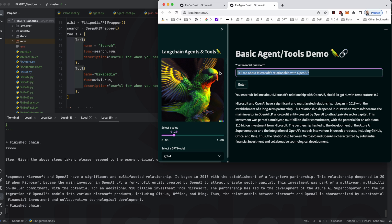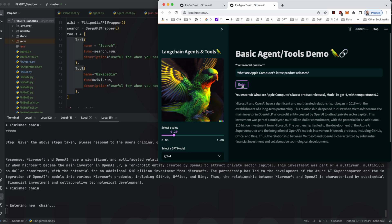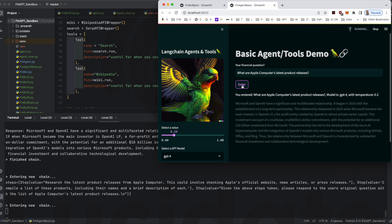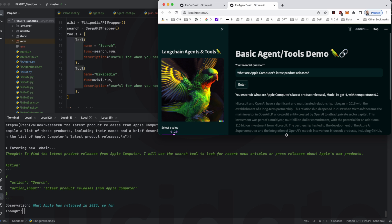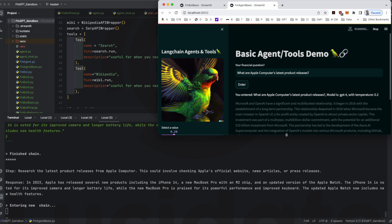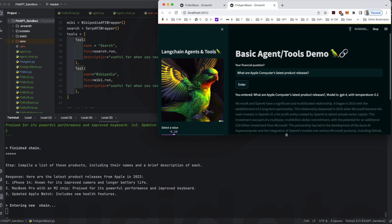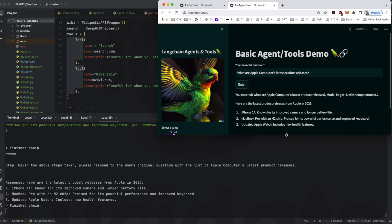To illustrate this further let's ask about Apple's latest product releases. Once again, pause or slow down the video if you want to see more of the details of the plan and execution steps. As you can see it looks at news and press releases and checks the Apple website. In so doing it figures out that the M2 chip as well as updates to the iPhone and iWatch are key product innovations.